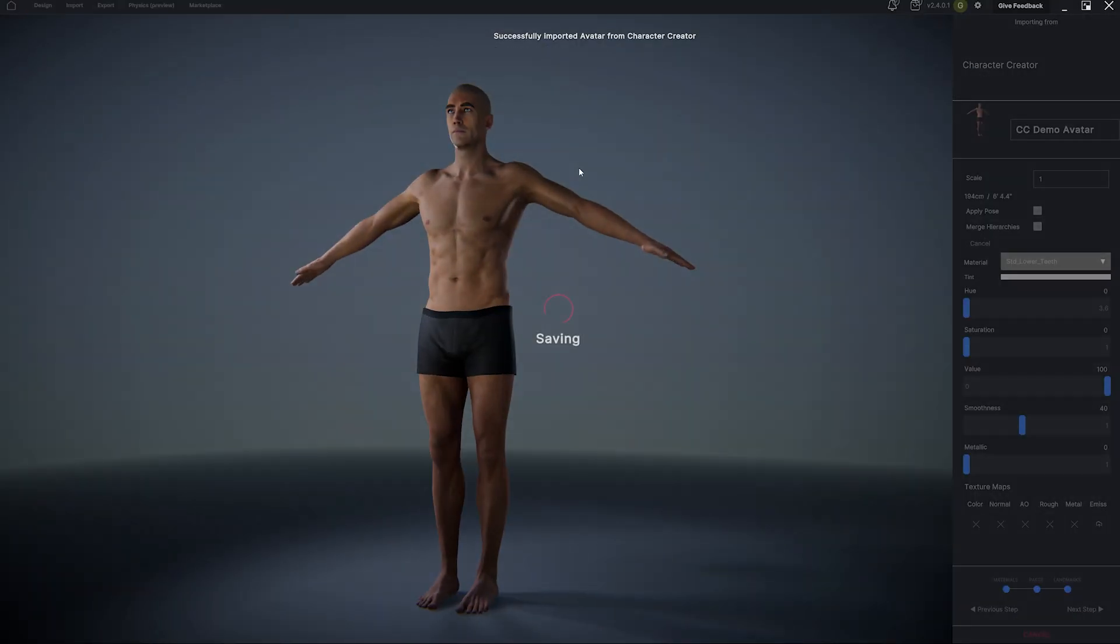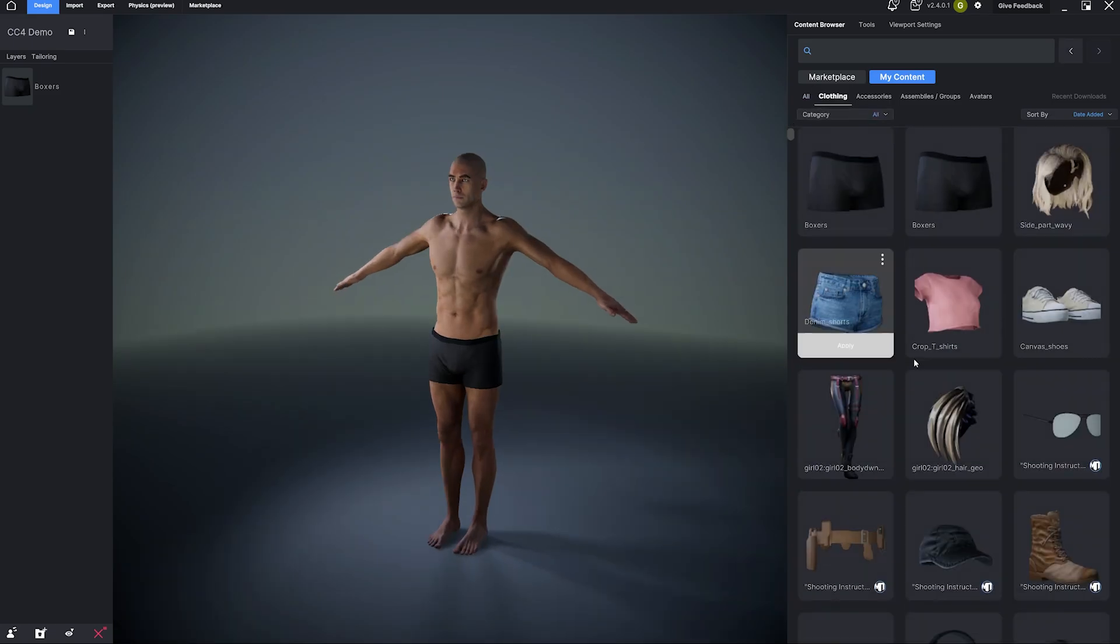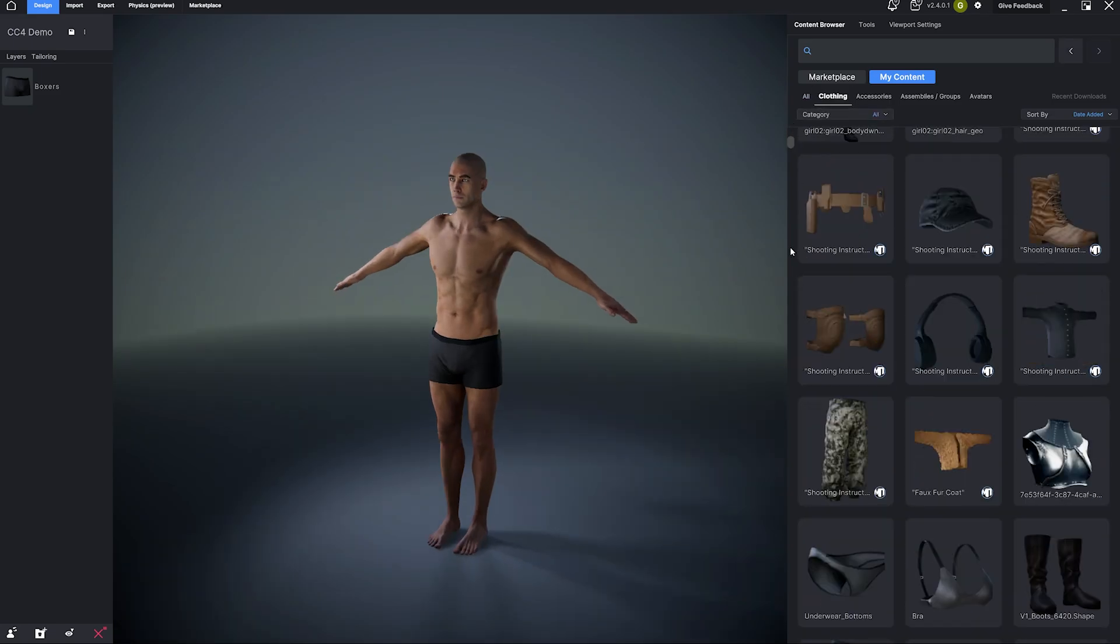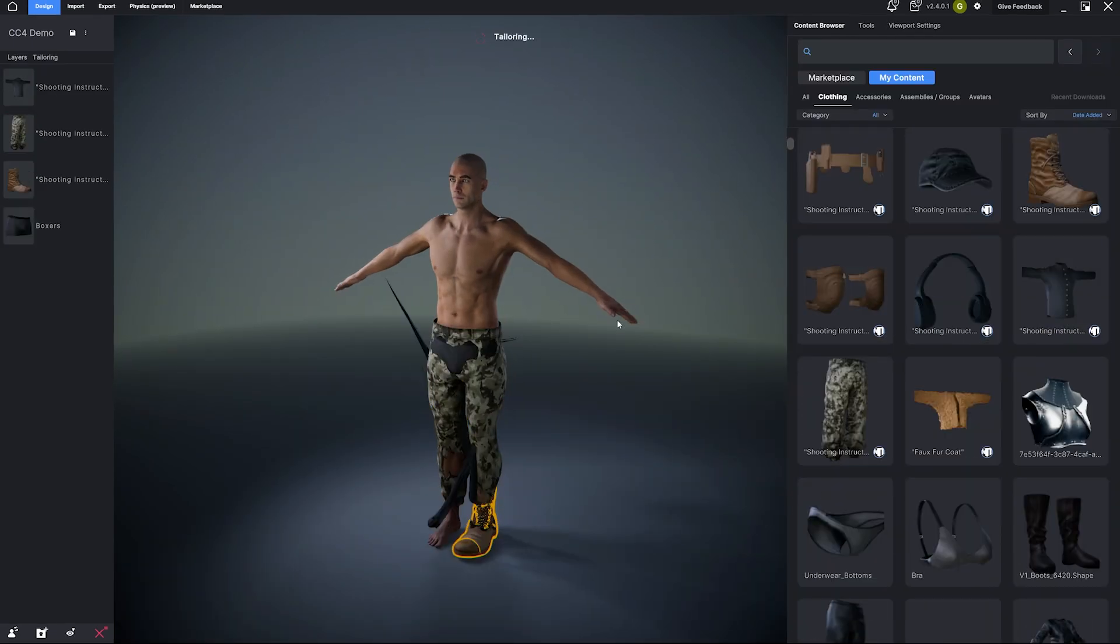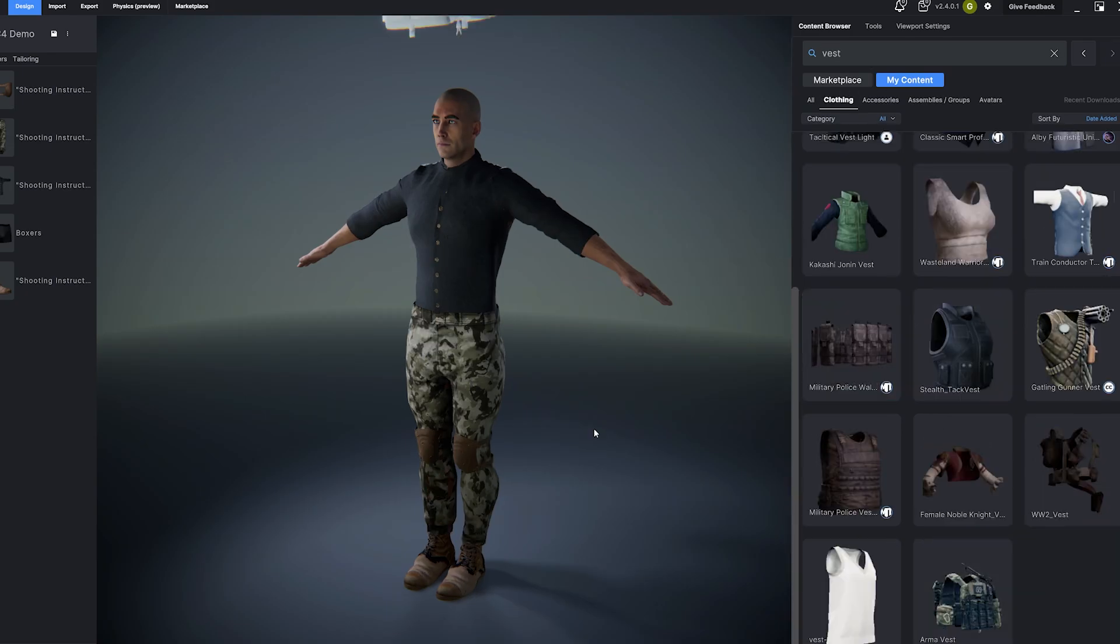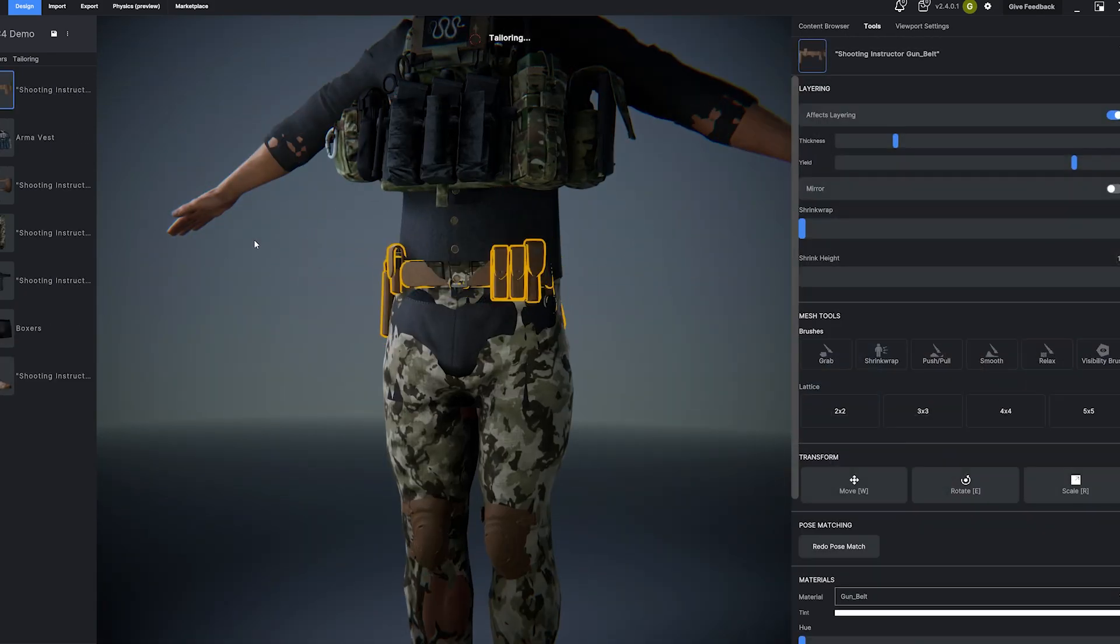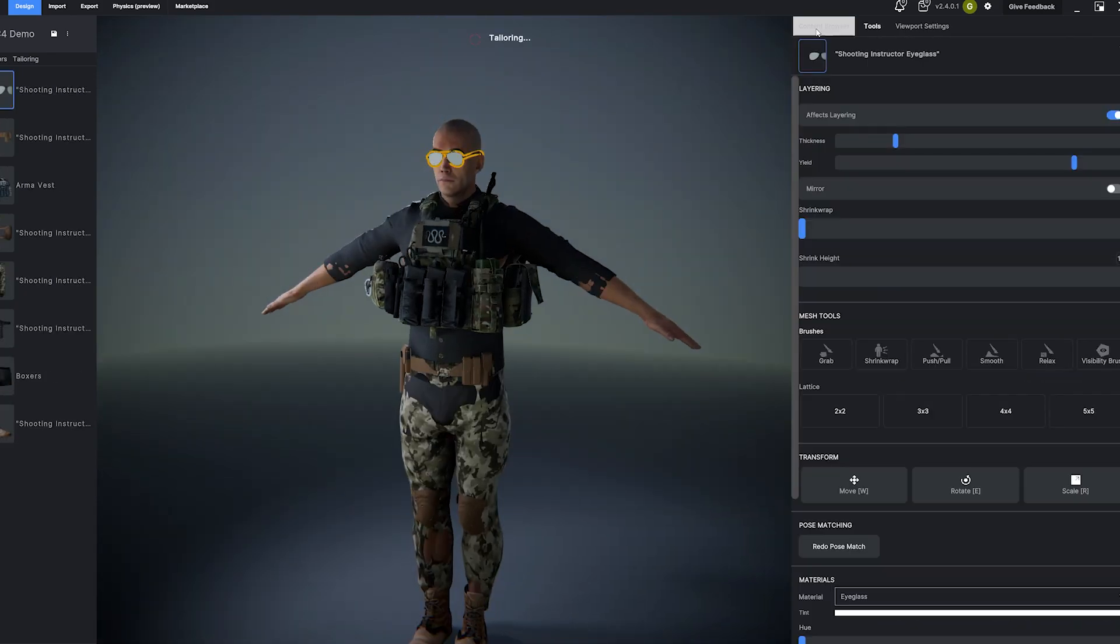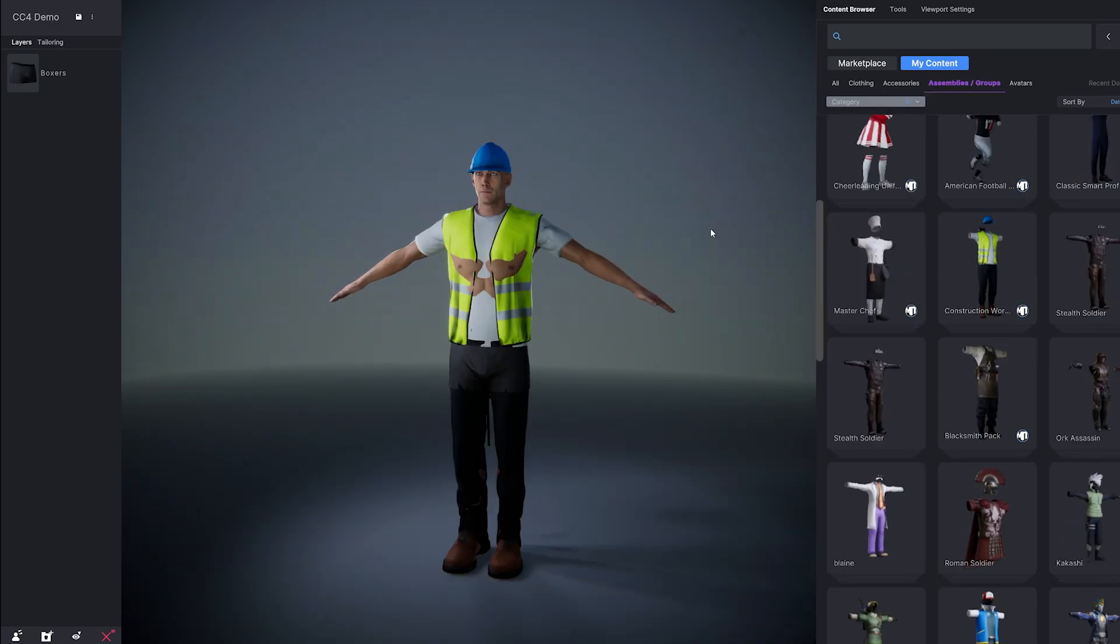Now your Character Creator avatar is fully in MetaTaylor. You can browse the Smart Mesh library and start adding outfits and accessories instantly, as well as import any of your own custom content or any content that you have purchased from another marketplace.